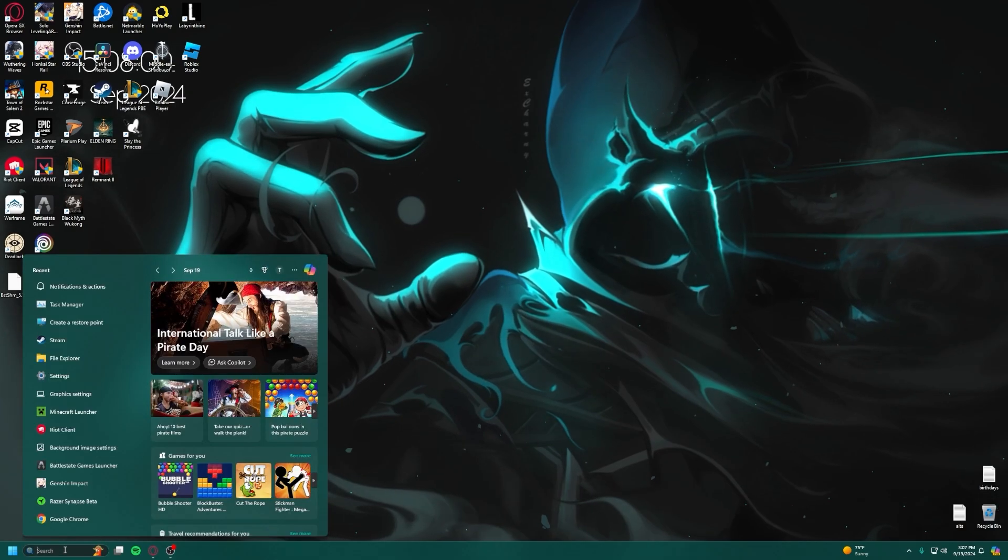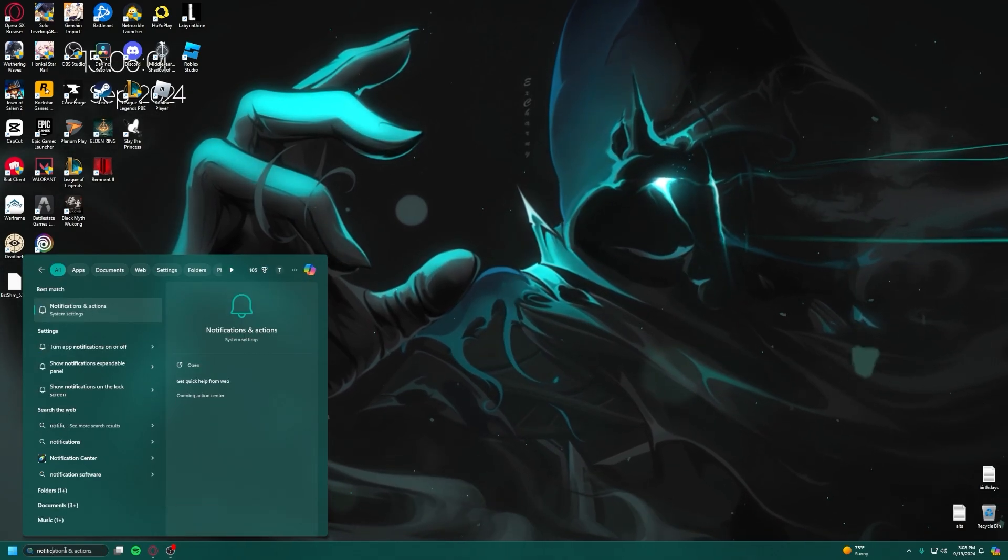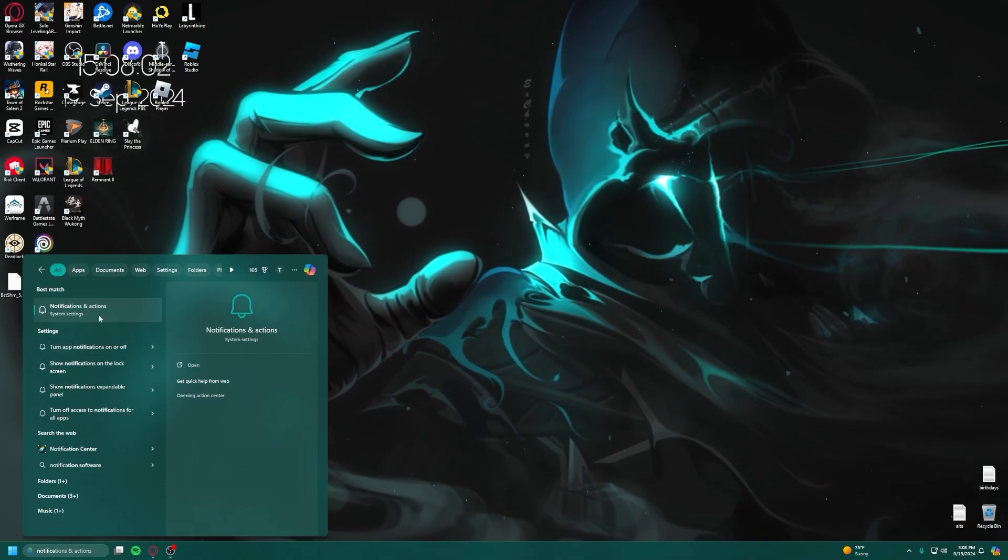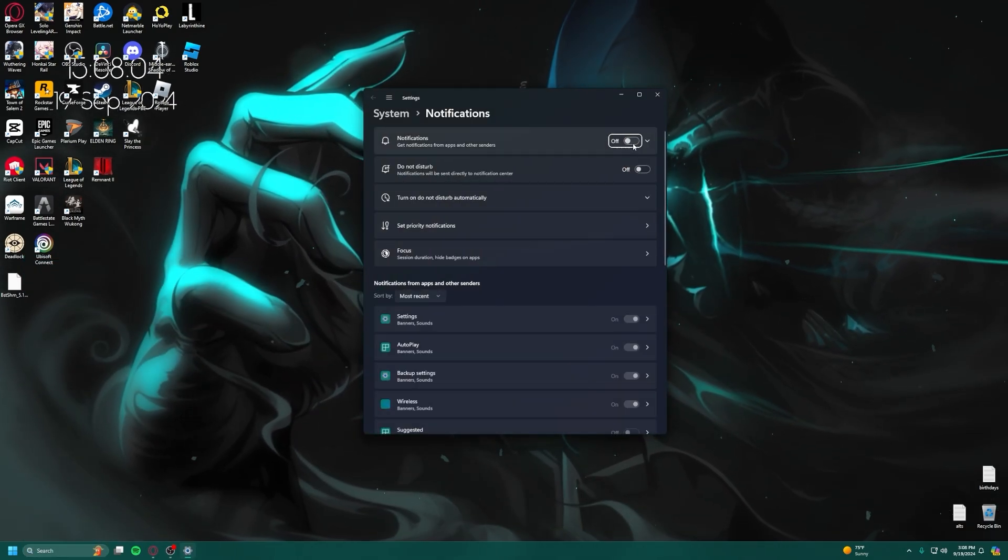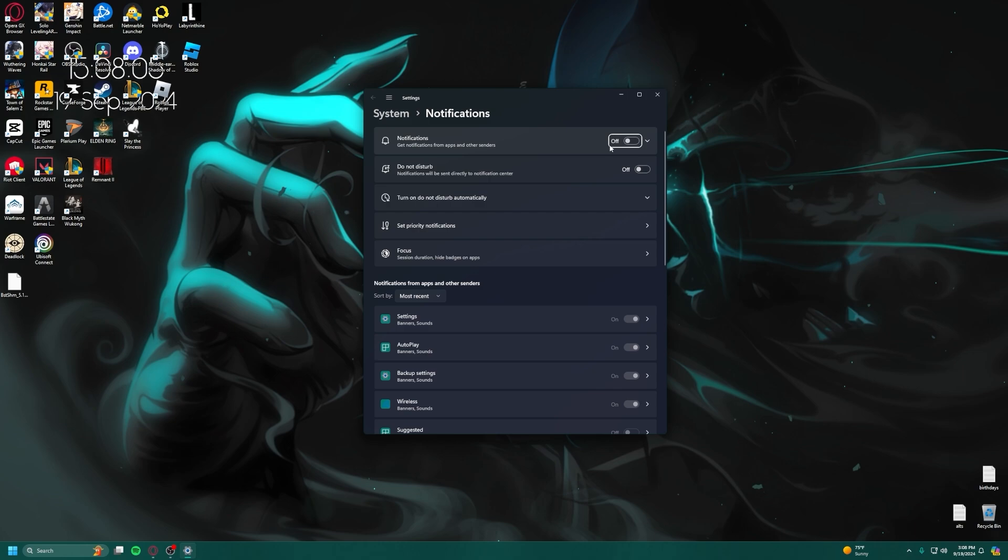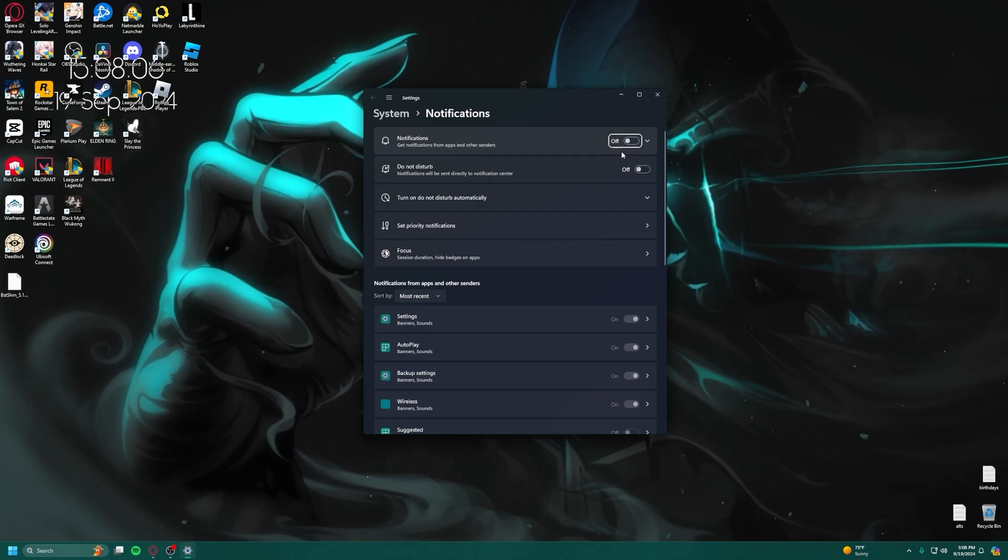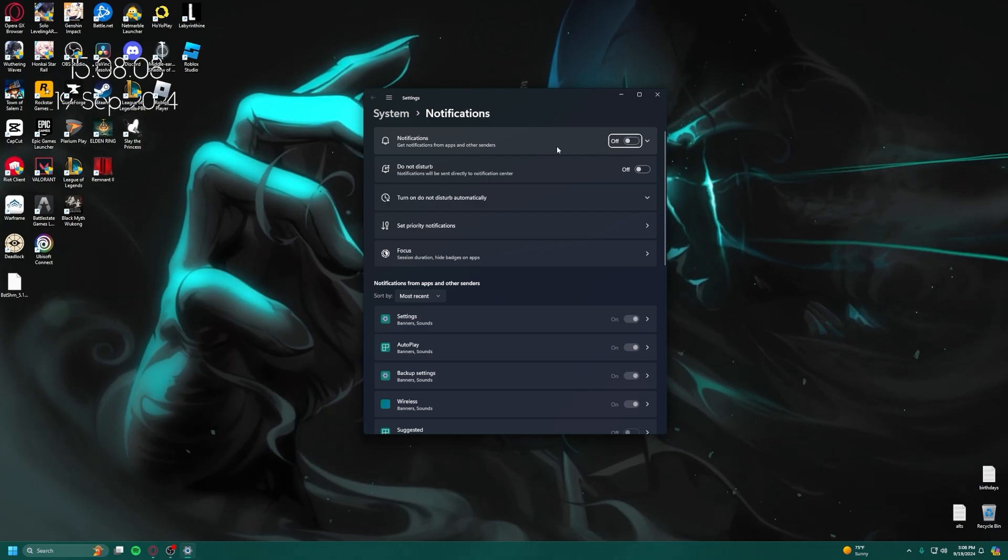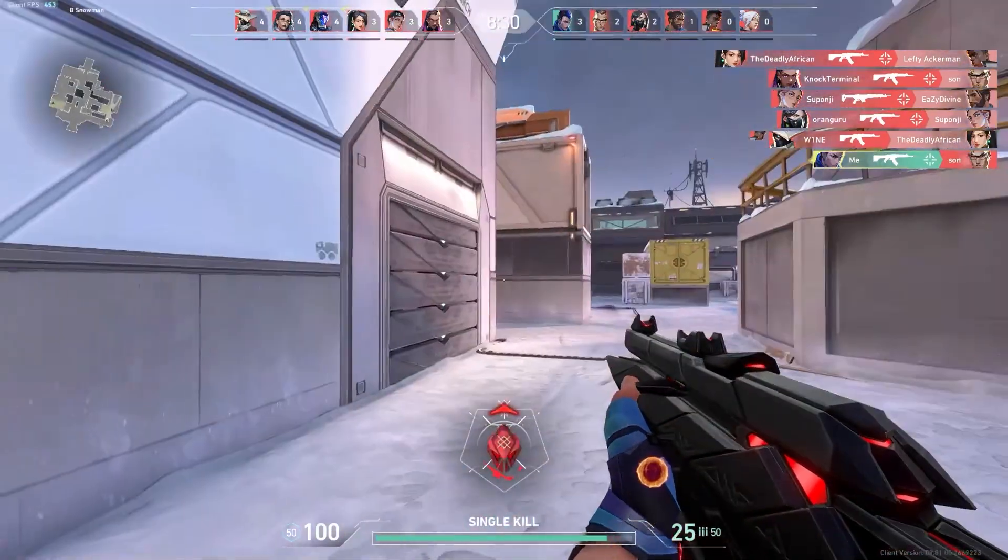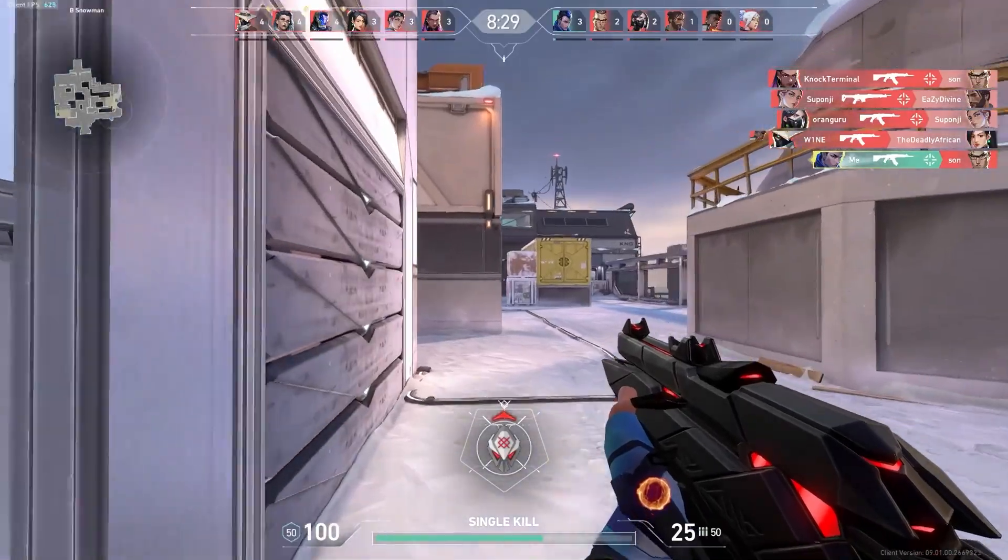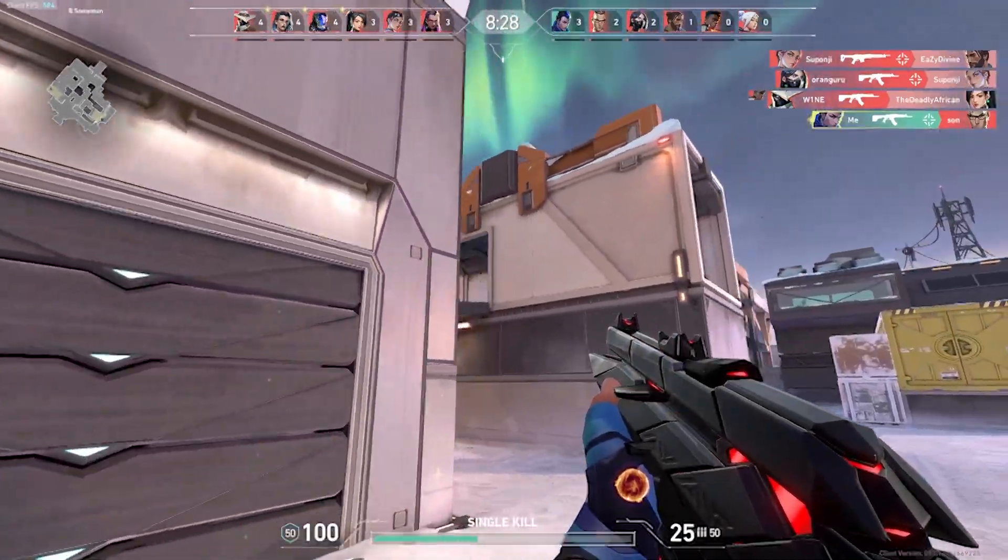After this, head to the search bar again, type in Notifications. In here should be a way to turn off all notifications for you. These can pop up while you're in a game and cause you to lose a round unfortunately, so I'd recommend turning all of these off. None of them are really important anyways.